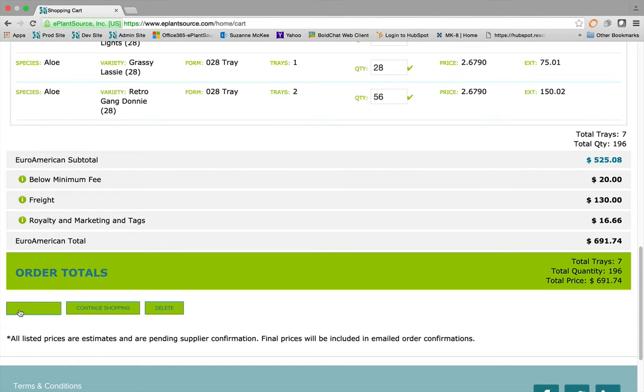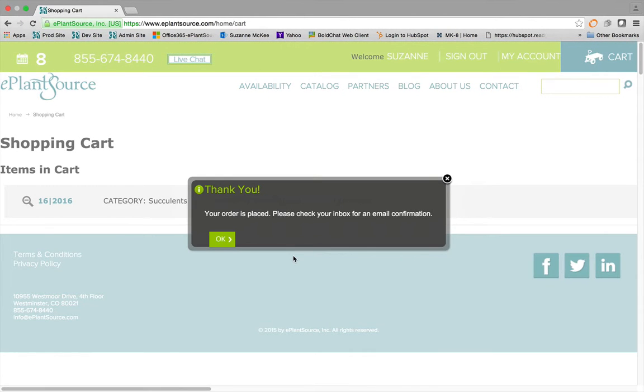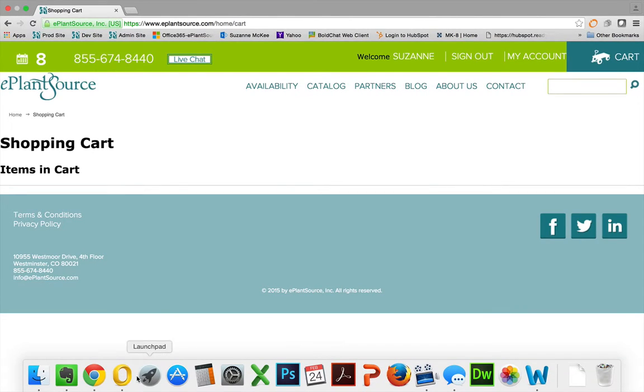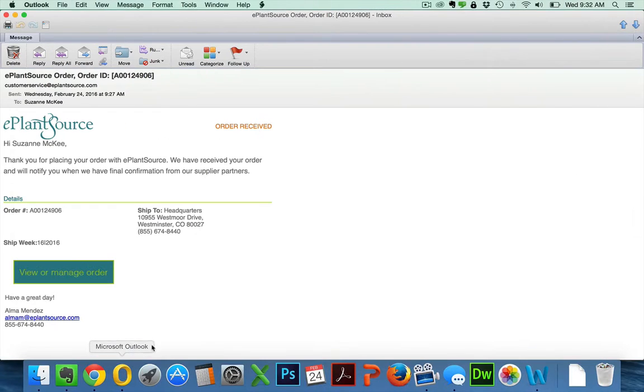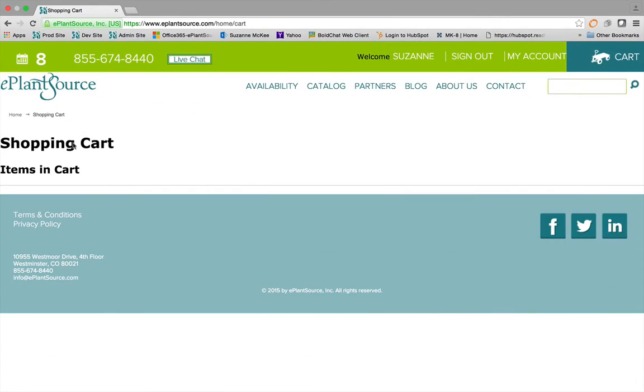When it all looks good, place your order, and within moments, you will receive an email confirmation while the supplier is simultaneously notified of your order, cutting out the lag time and getting your order placed quickly.